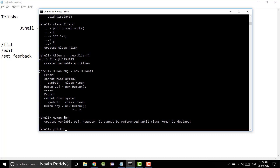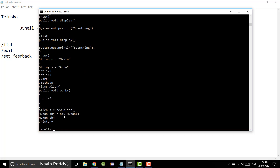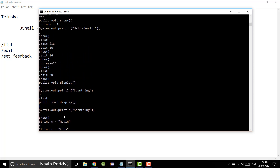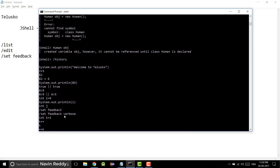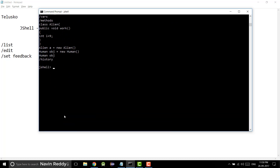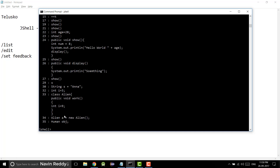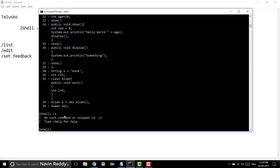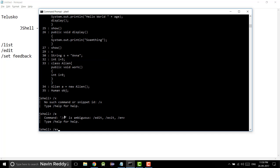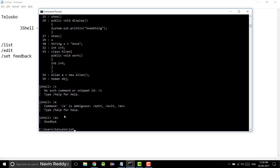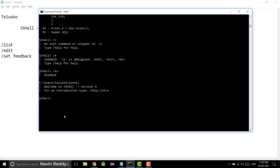We also have the /history command. Type 'history' and press enter — it gives you everything you've typed so far, all commands and statements. You can also use shortcuts: /h is ambiguous between history and help, but typing /hi works for history. Similarly, /l works for list. For exit, /e is ambiguous but /ex works. You can use these shortcuts and learn them as you go.